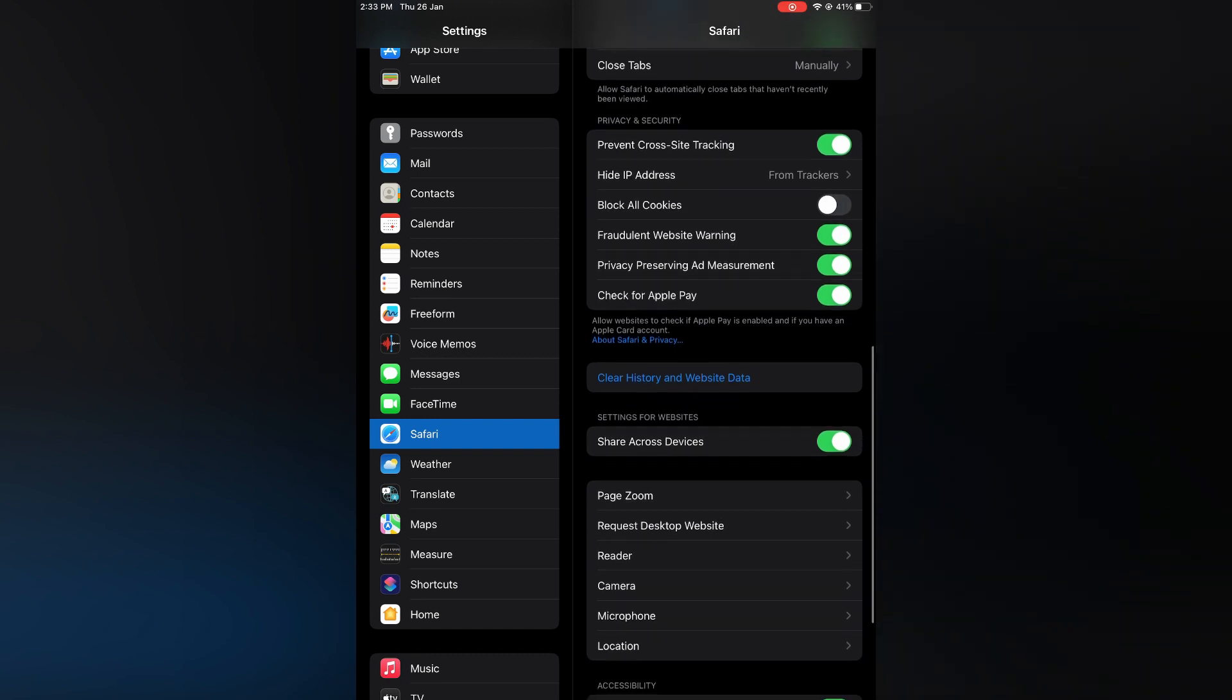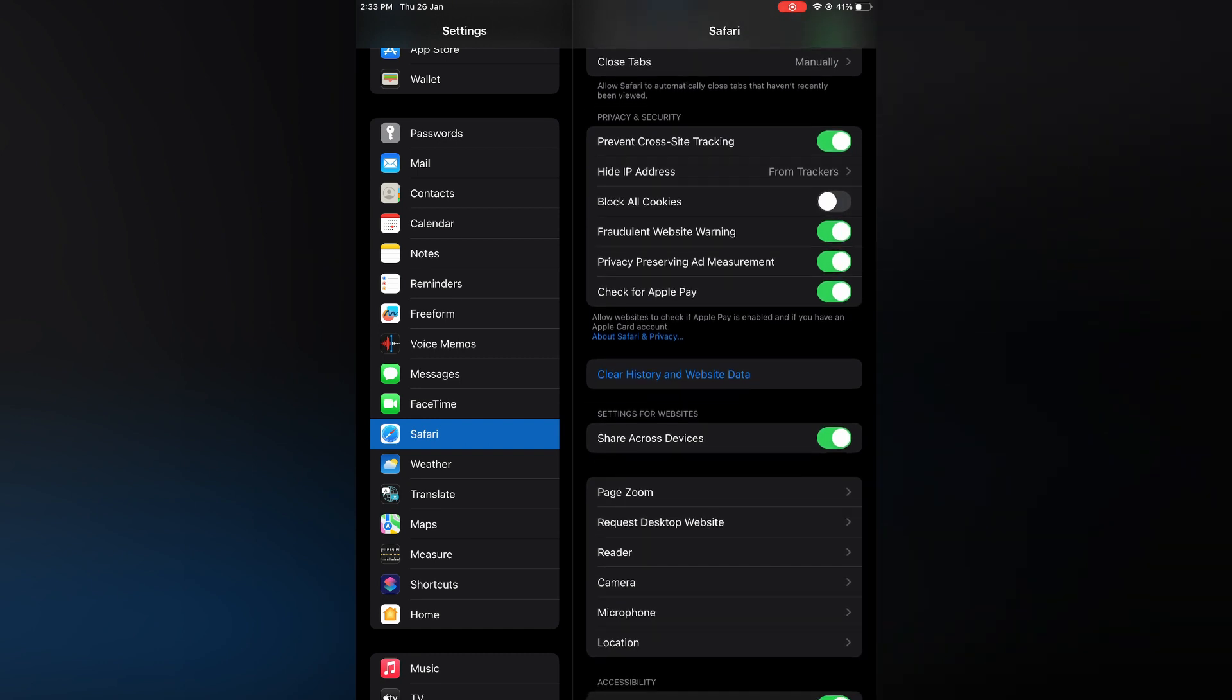You'll simply tap on that and you could toggle it on for all websites if you want.